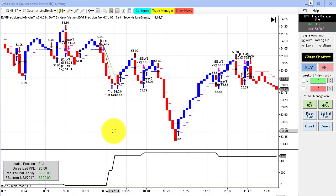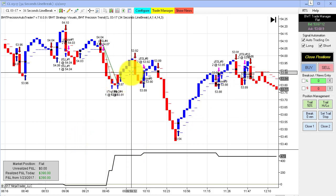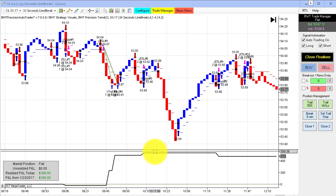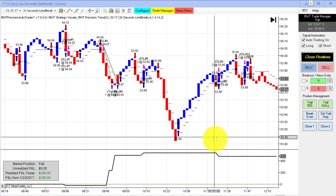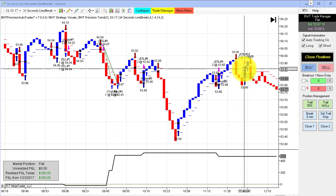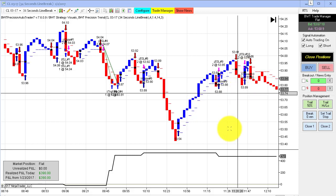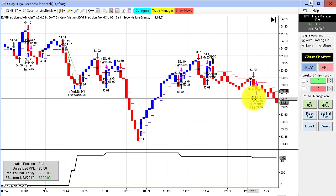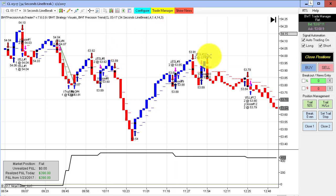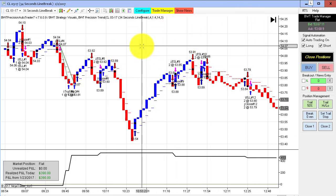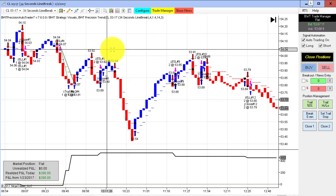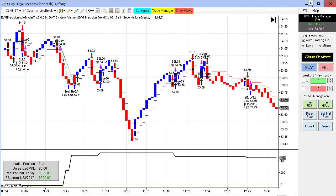The crude oil on a 34-second line break chart only had five trades — a really nice winner, a very small winner, a loser at the end, and another small loser — settling at $390. A pretty decent day, once again showing that line break trading logic unique to BWT in that we automate it and have an indicator for it, which is unique to Blue Wave Trading.